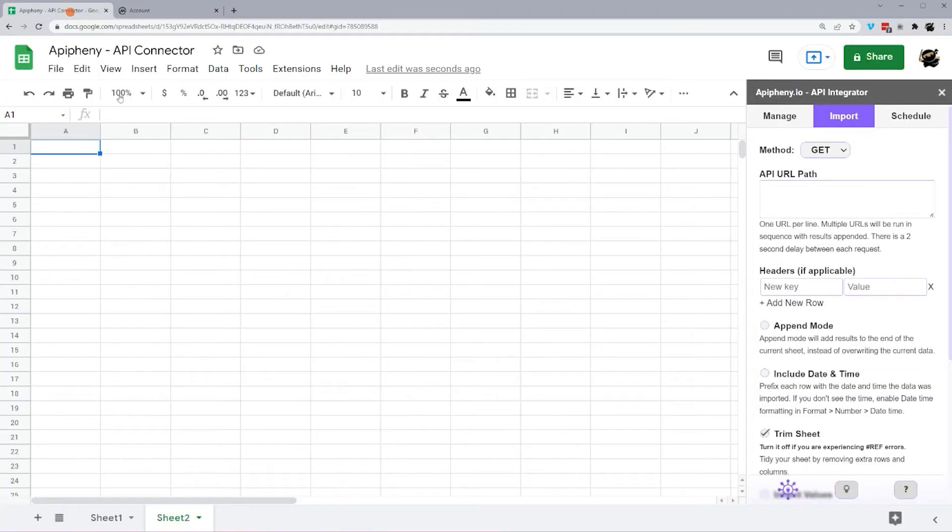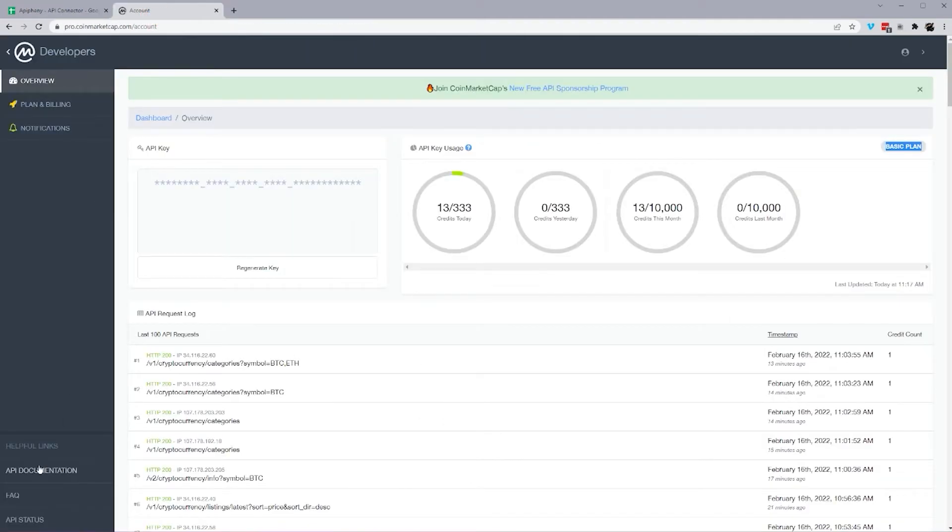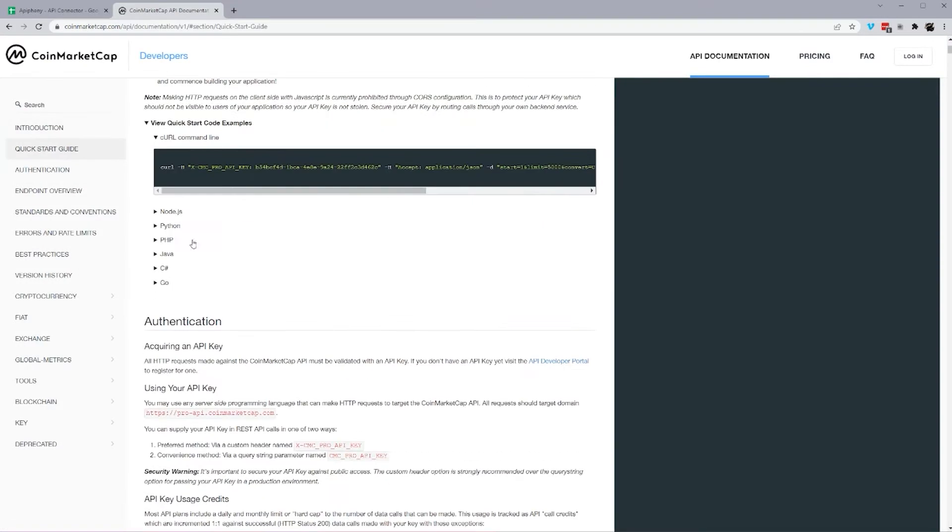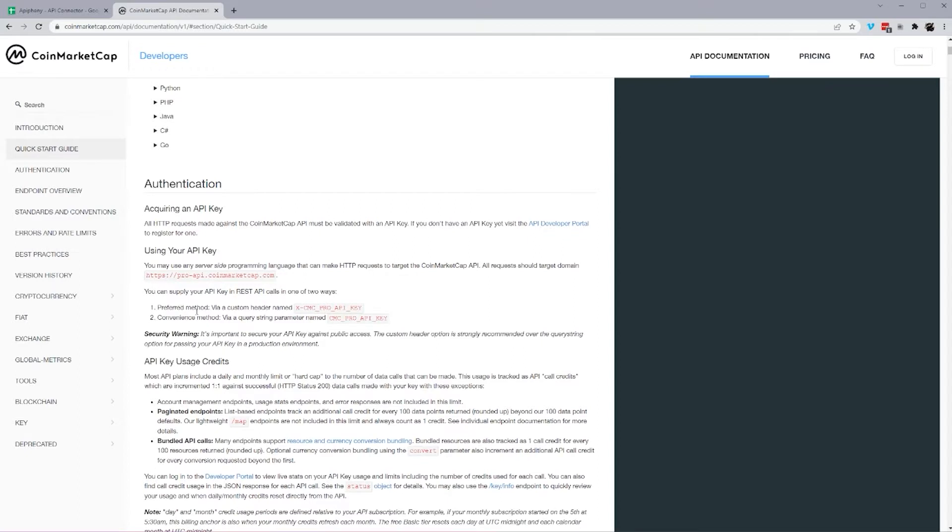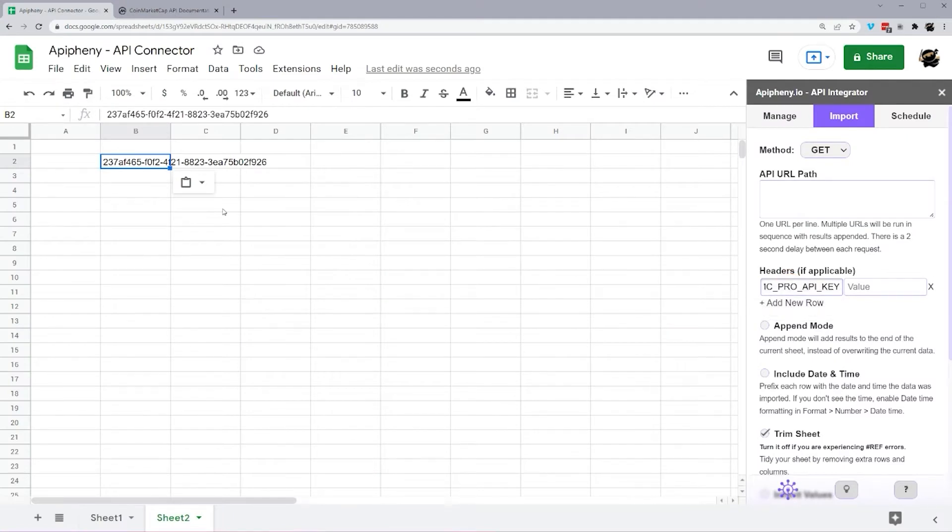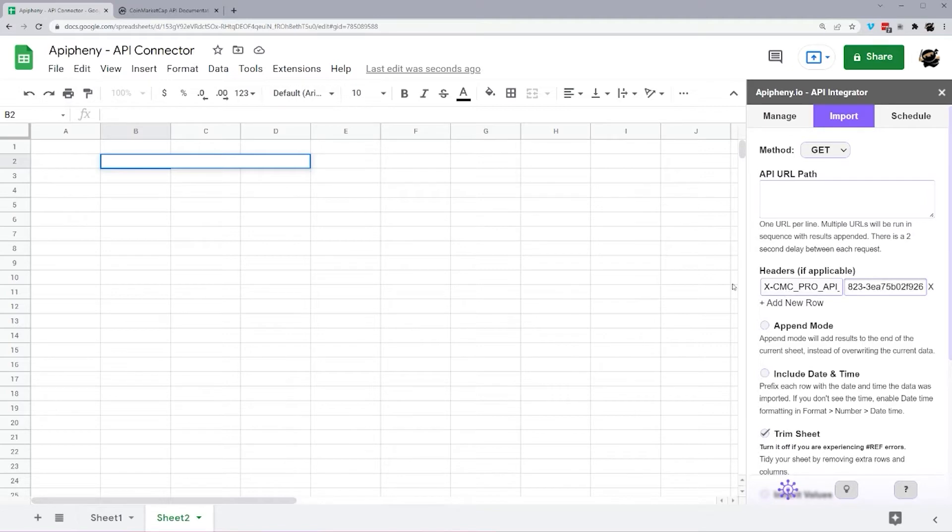Copy this key, we'll drop this in here, and then let's go ahead and go to the API documentation. So up at the top here, we see a quick start guide, and for our authentication, we need a custom header for the API key. They tell you right here, custom header using X-CMC_PRO_API_KEY. So let's go ahead and drop this in here, just like that.